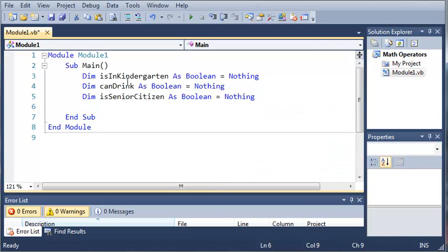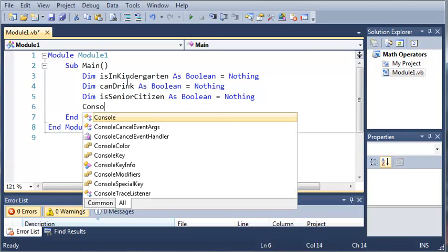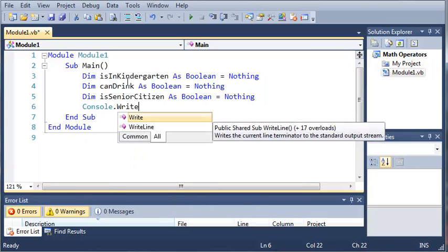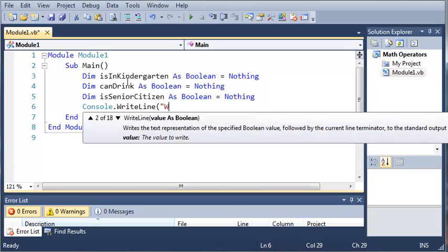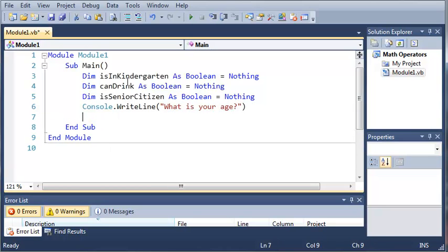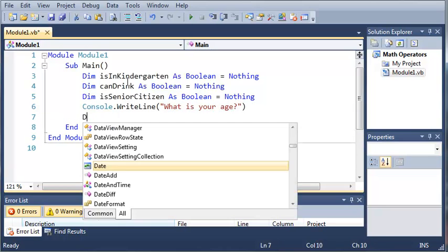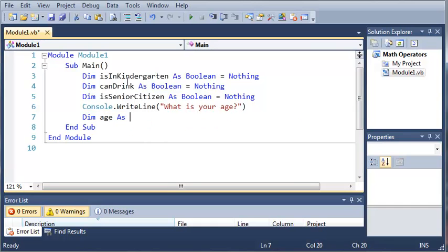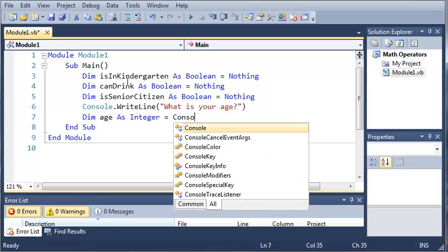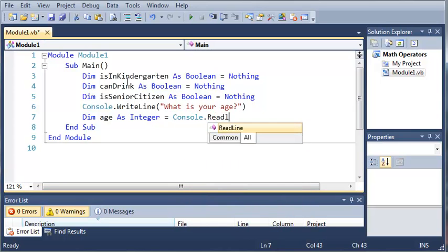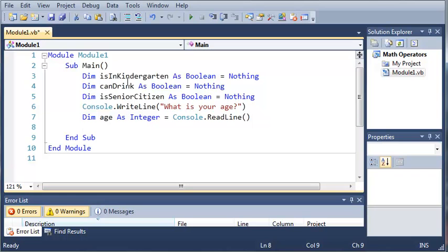Now we're going to prompt the user to put in their age. So we'll type console.writeLine — not their name, their age — "What is your age?" And now we're going to create a new variable that stores their age: dim age as integer, and we're going to set it equal to console.readLine, so whatever they type in is stored in the age variable.